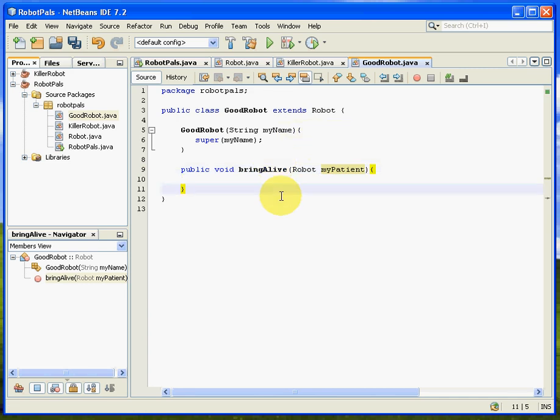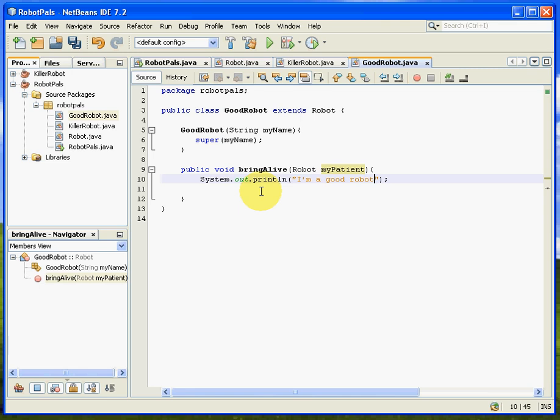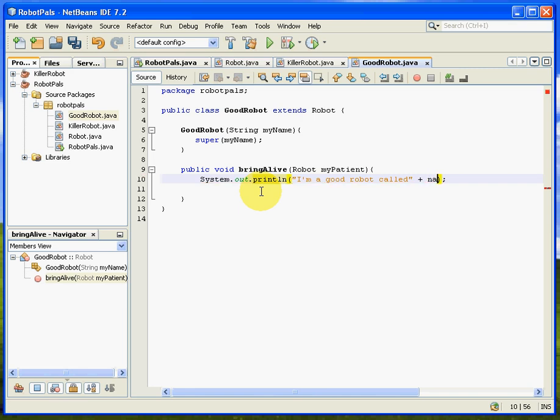So that's the method that we'll run when we feed a patient to this good robot. It's going to do this bring alive method. And let's see what this can do here. So let's have a bit of reporting that says, I'm a good robot called, plus name,